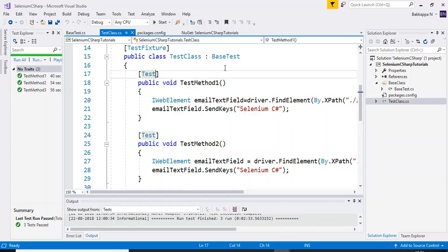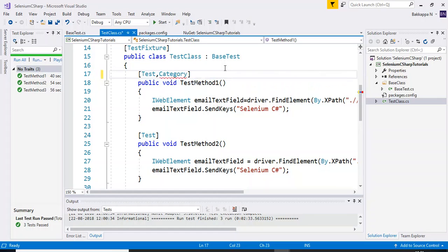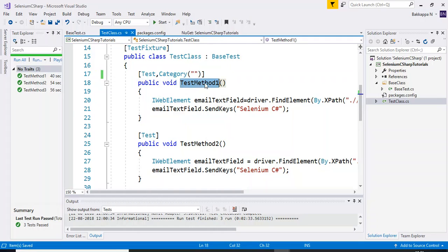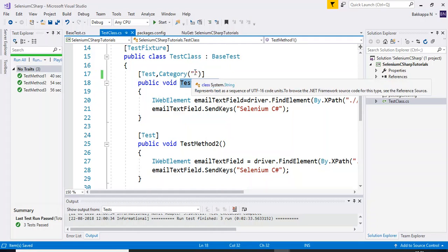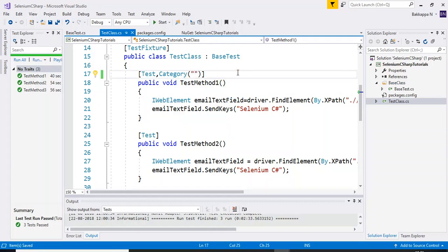To do that, you need to use the test attribute, then use Category as a built-in keyword. Under that, you specify the name — in this case, the test method belongs to smoke testing.